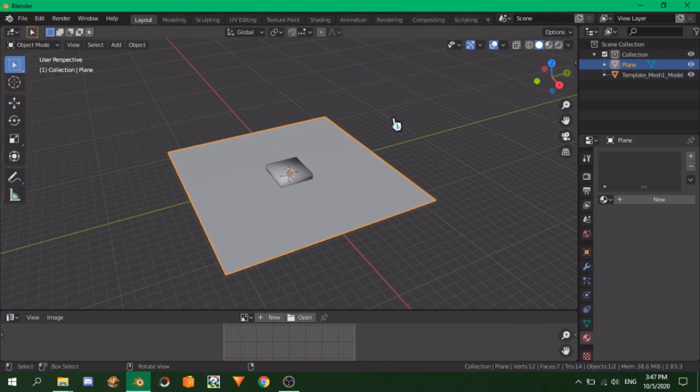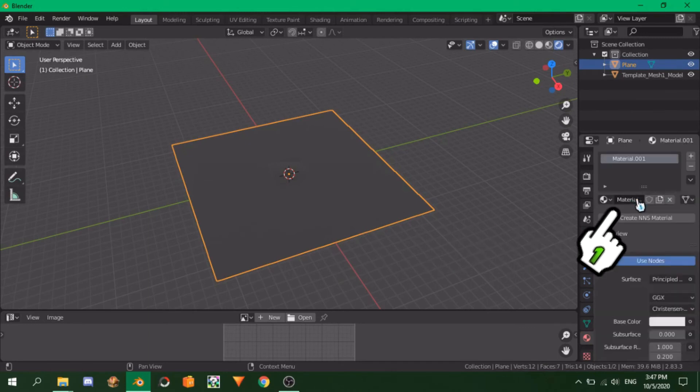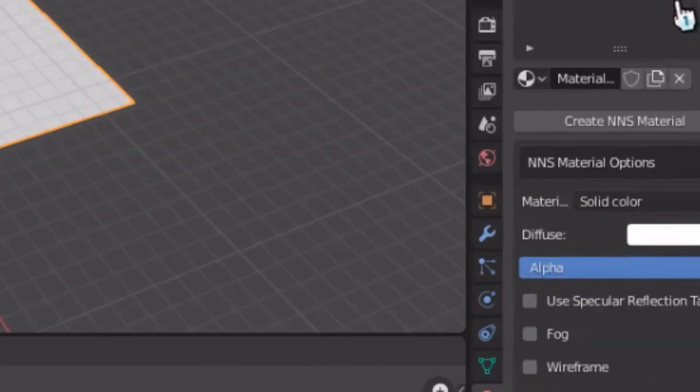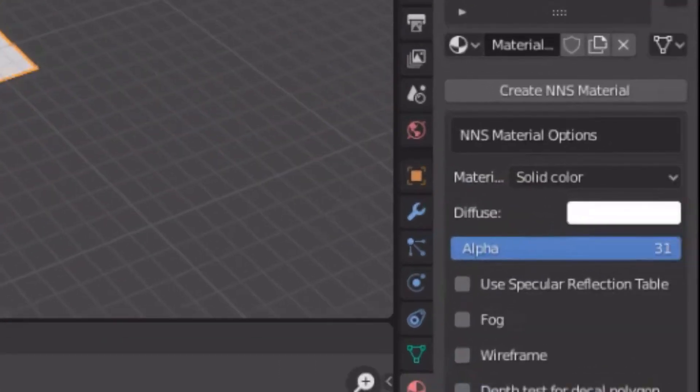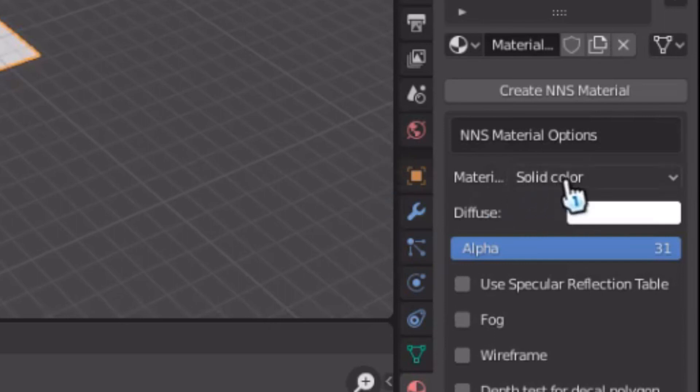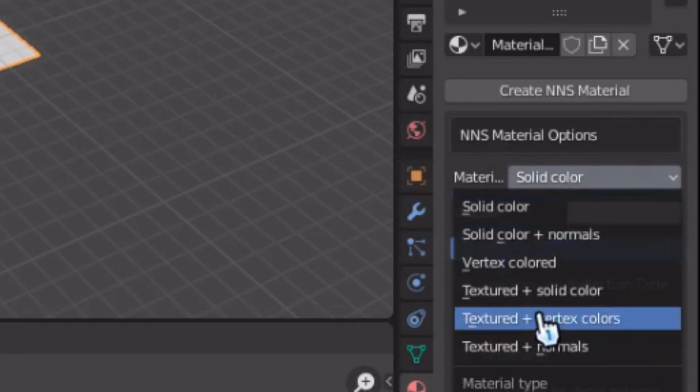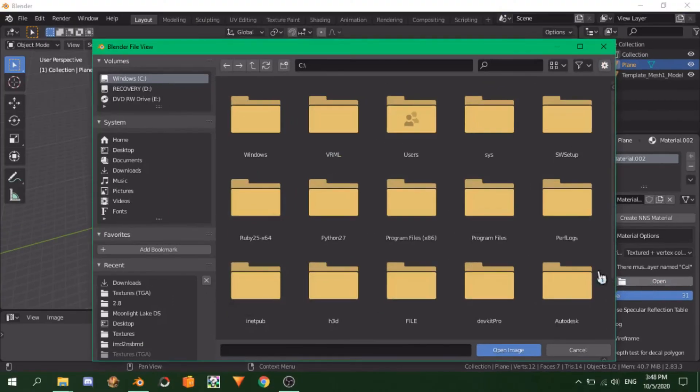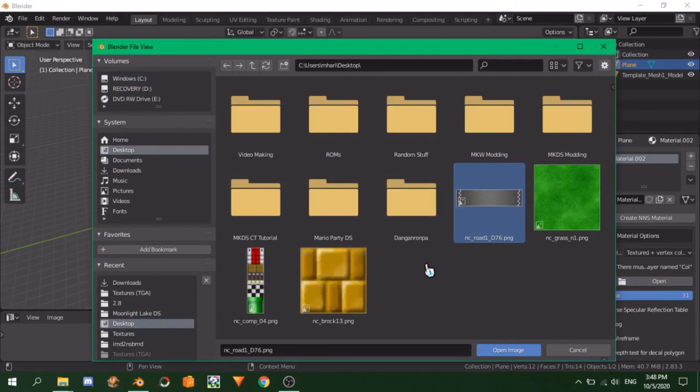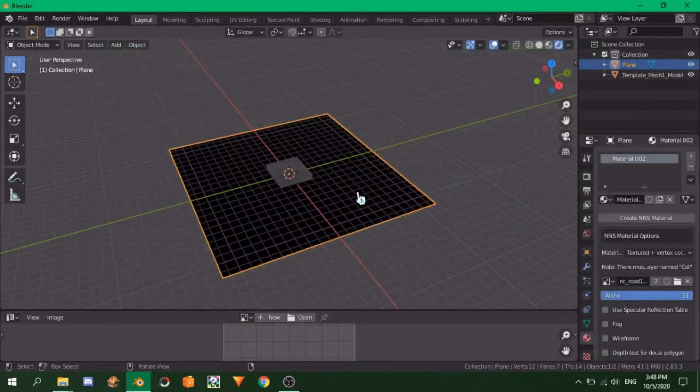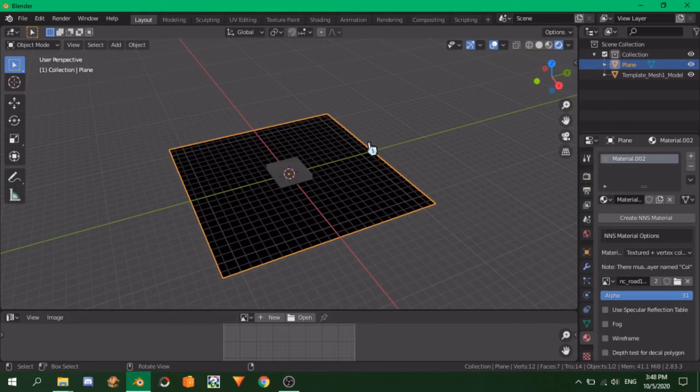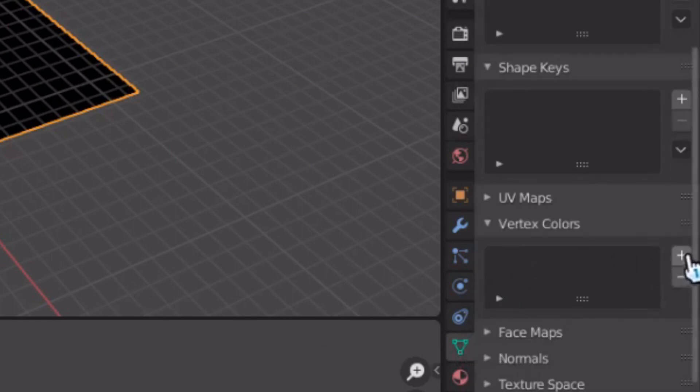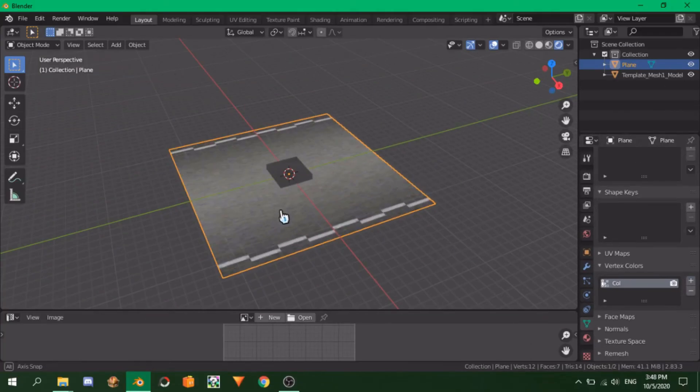This will prevent the model from cutting off from view as you zoom and move. Now, let's texture our plane. We will also create the material while we're here. Switch to Render View and go to the Material Properties tab. Create a material by clicking on New, then click on Create NNS Material, and delete the first material created. Click on the Material Type option, which by default says Solid Color, and you'll see multiple options for the material type. Usually, you will want to use Texture plus Vertex Color, as you'll be using Vertex Colors to give your model some depth and life. Upon clicking that, click here and look for your texture.